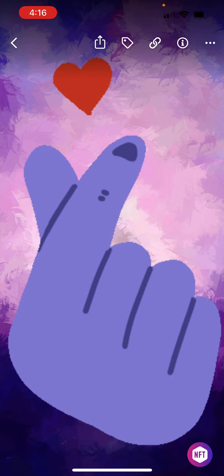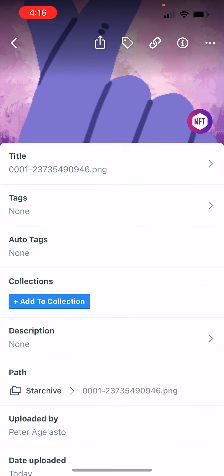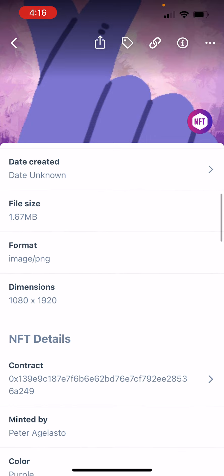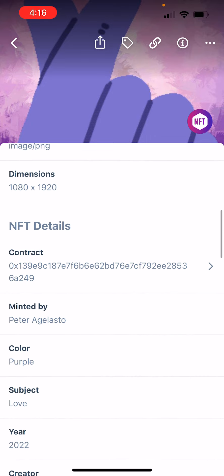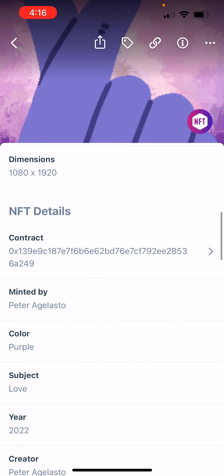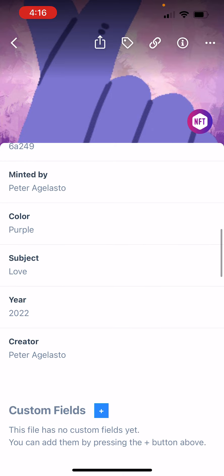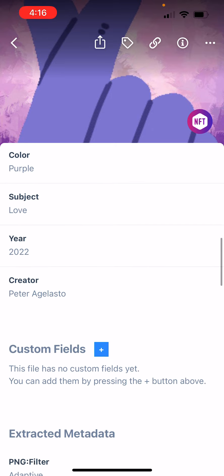Let's click the I button that's going to tell me information about it. And if I scroll on down, I'm going to see the contract details, who it was minted by, the color, the subject, the year, and the creator. How cool is that?